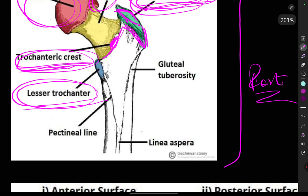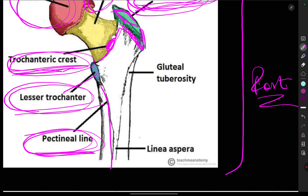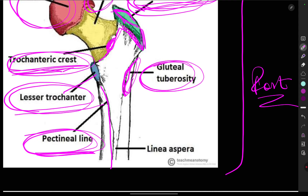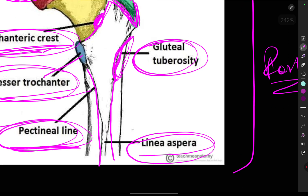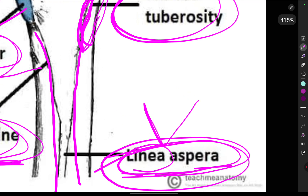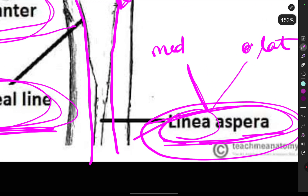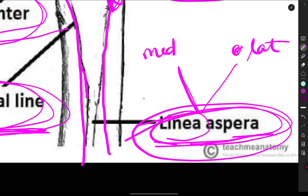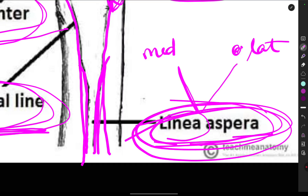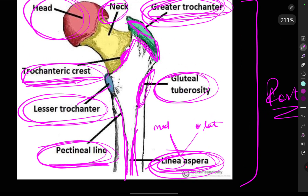Along the continuation of the lesser trochanter there is a line called the pectineal line, where the pectineus muscle attaches. The gluteal tuberosity is present, and the line emerging from it is called the linea aspera. The linea aspera has two lips: the medial lip and the lateral lip, where attachments of various muscles take place.